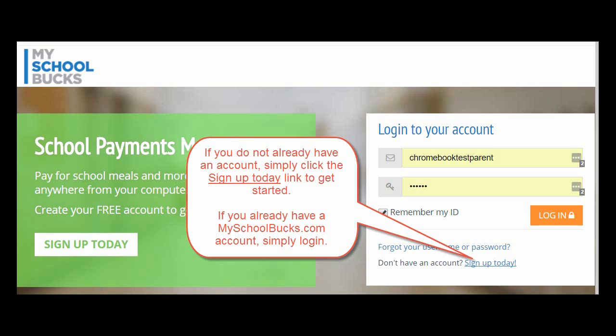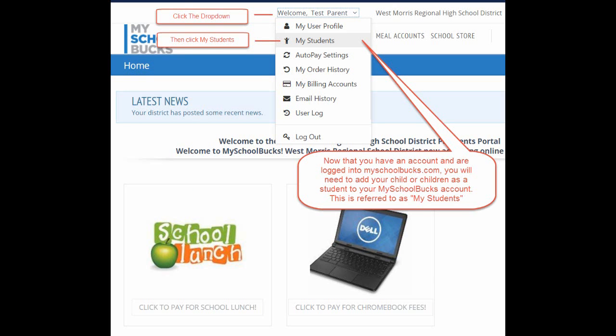Now that you have a MySchoolBucks account, let's go ahead and log in. Now that you're logged in, the next step would be to add your children as students to your account.